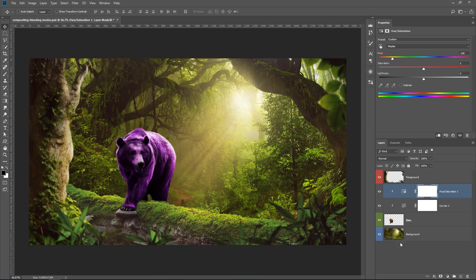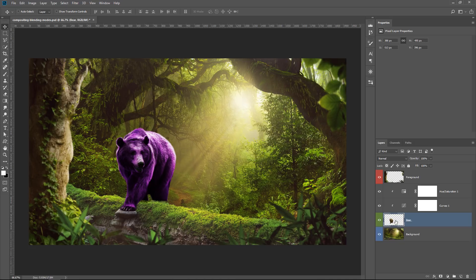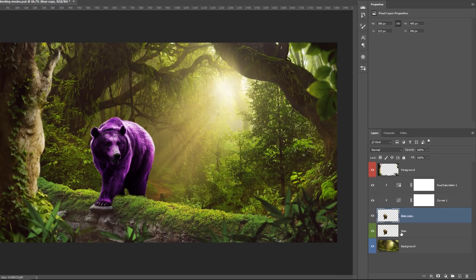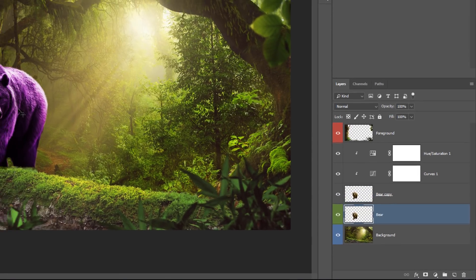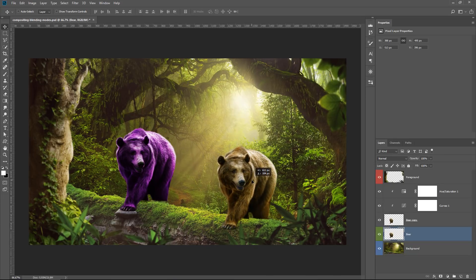So if we change our mind and decide to add a second bear to this composite, I'm going to press Ctrl J, Command J on the Mac to duplicate that layer. So now I have two bears. I can click and move this bear over to the right.